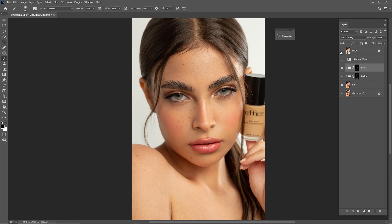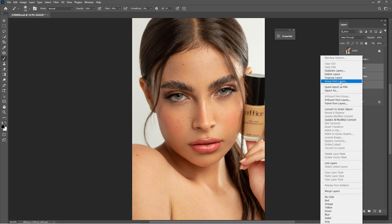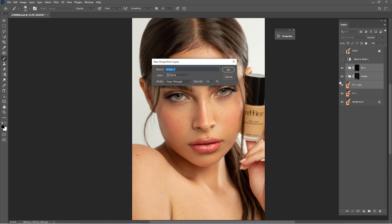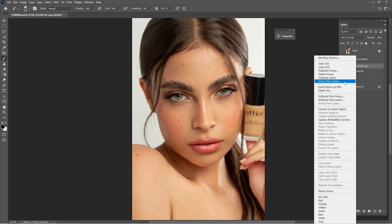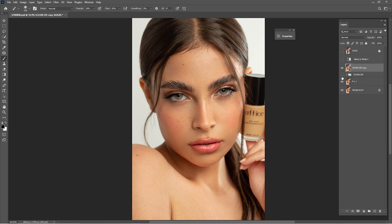Drag and drop the FS layer, hold Shift, click here, right-click and Group from Layers, rename it 'Clean and Dodge and Burn'. Drag and drop again to create another copy of the background group and merge the group. Check before and after. Now that we're done with the clean and Dodge and Burn, it's time for some more Frequency Separation.